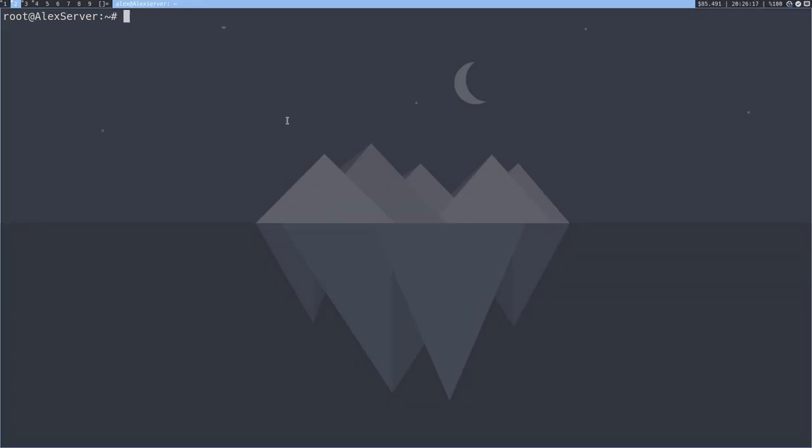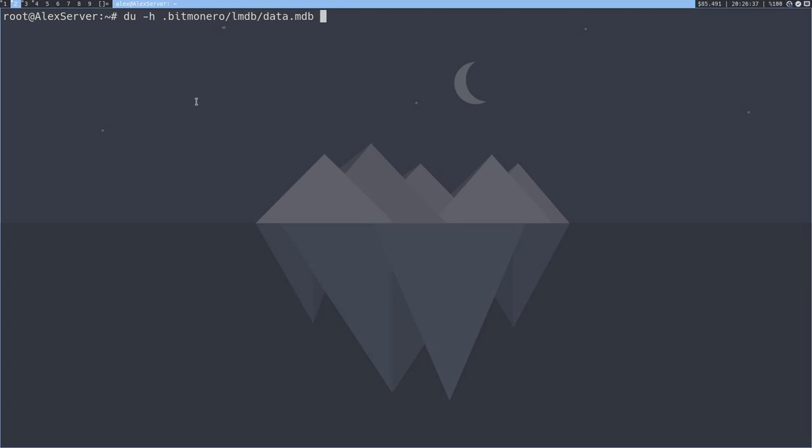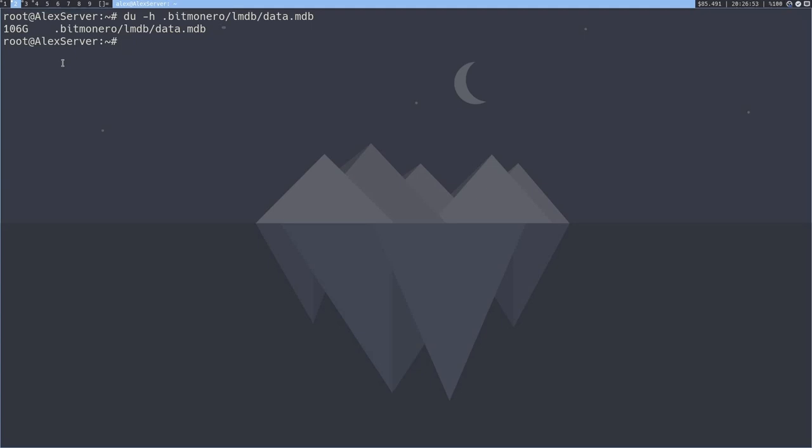All right, so let's begin by looking at the size of the blockchain. I just want to illustrate something here. So I'm going to use the command du -h to check the size of it. The location of the blockchain itself is relative to your home directory. In this case, I'm the root user, so it's going to be located in .bitmonero and then lmdb and then data.mdb. So check the size of it. As you can see, it's 106 gigabytes, which is very large. So for obvious reasons, you might not want to store this on your own computer, both because of bandwidth and the storage space.